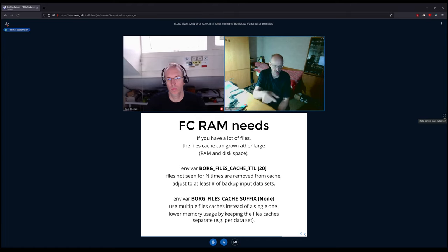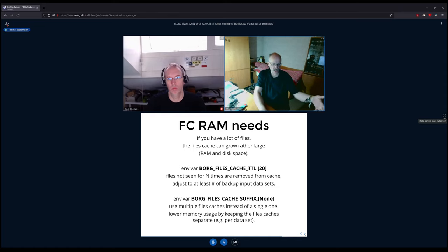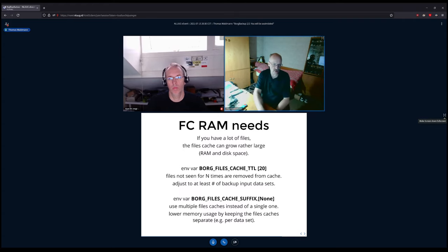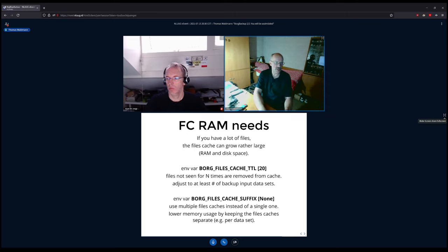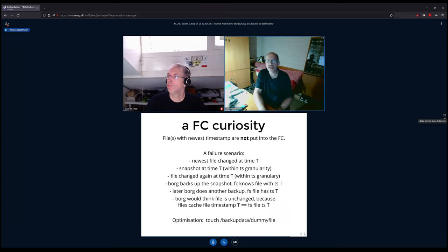BORG_FILES_CACHE_SUFFIX splits the one cache file into multiple by adding a filename extension. If your system backup job uses suffix '.system' and your home directory backup uses suffix '.home', the big cache is split into two separate files. Each borg create job loads only its relevant cache, reducing in-memory cache size since you only load what you need for the current archive creation.